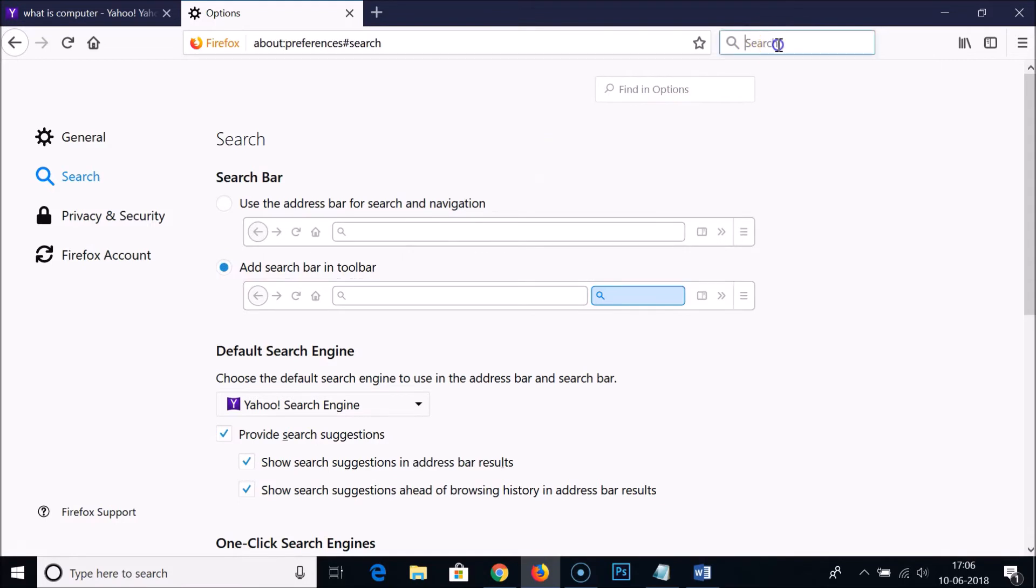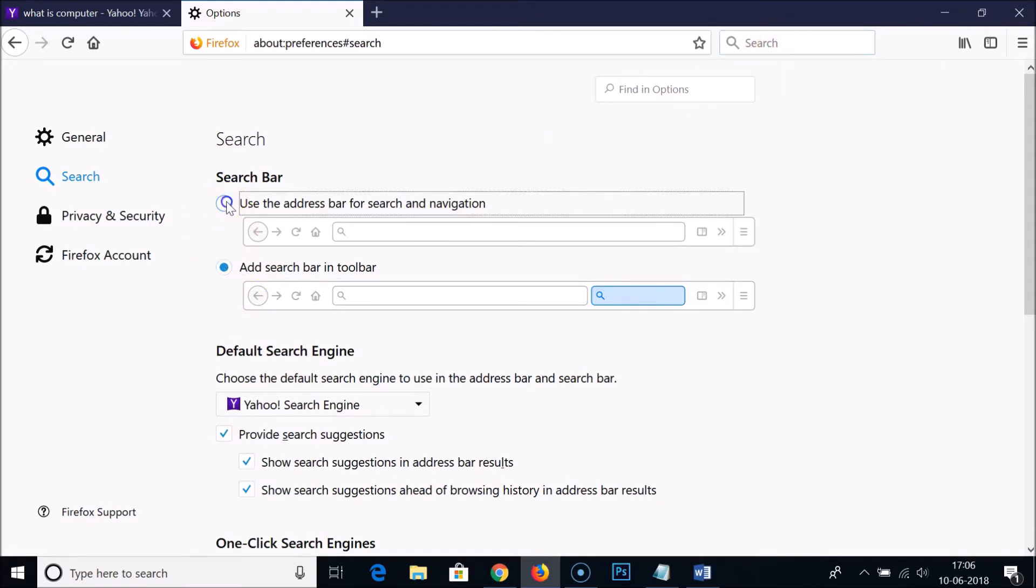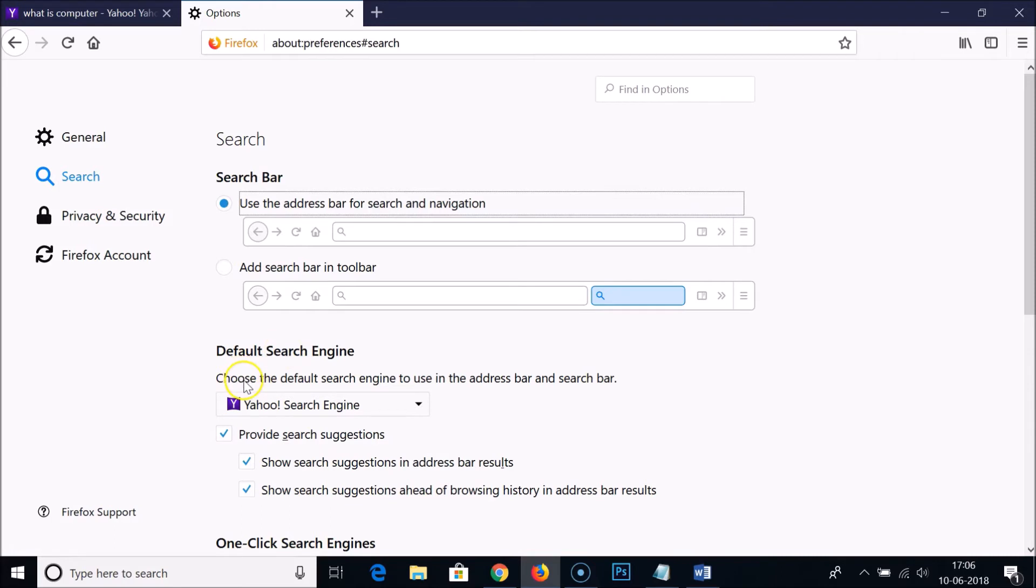You can use any of them. I'm using the first one. And here we have the default search engine, so choose the default search engine to use in the address bar and search bar.